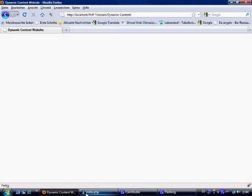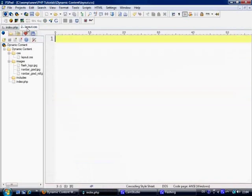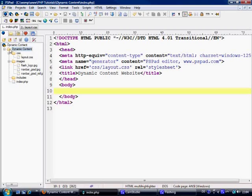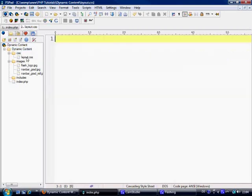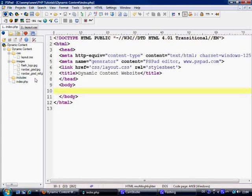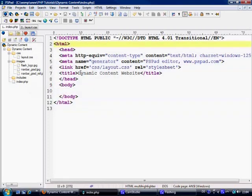So let's move over to PSPAD. Inside my root folder, you've got a dynamic content folder, and inside that has a CSS folder with layout.css in it, then images with three images. Obviously you can use your own images, and then an includes folder which has got nothing in it at the moment. Then we're just going to use an index.php which has just got some simple HTML at the moment, and I gave it a title of dynamic content.